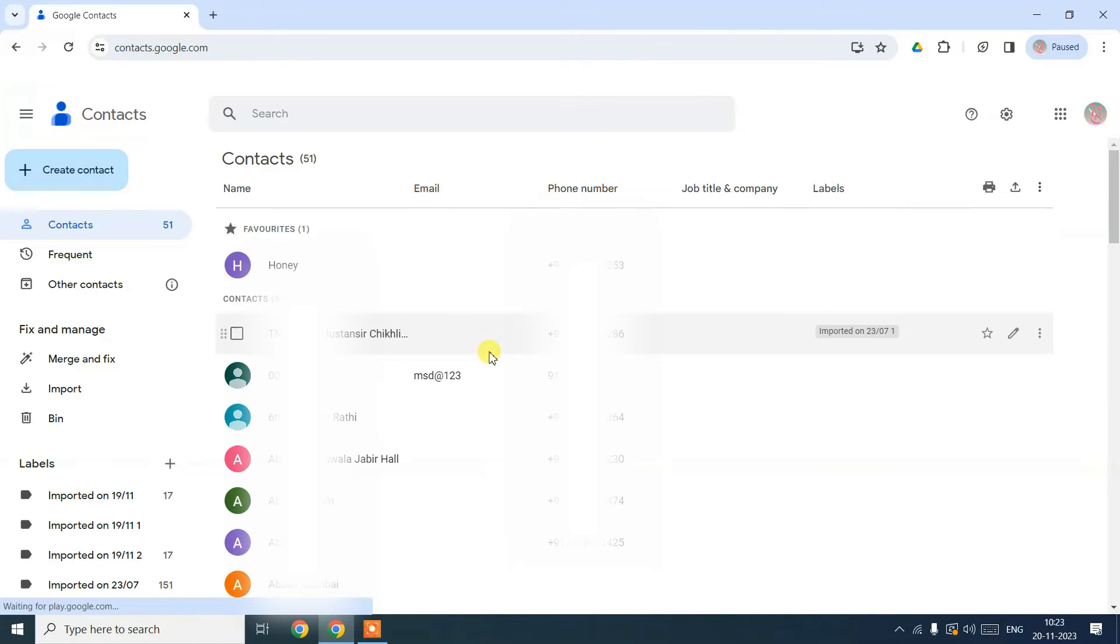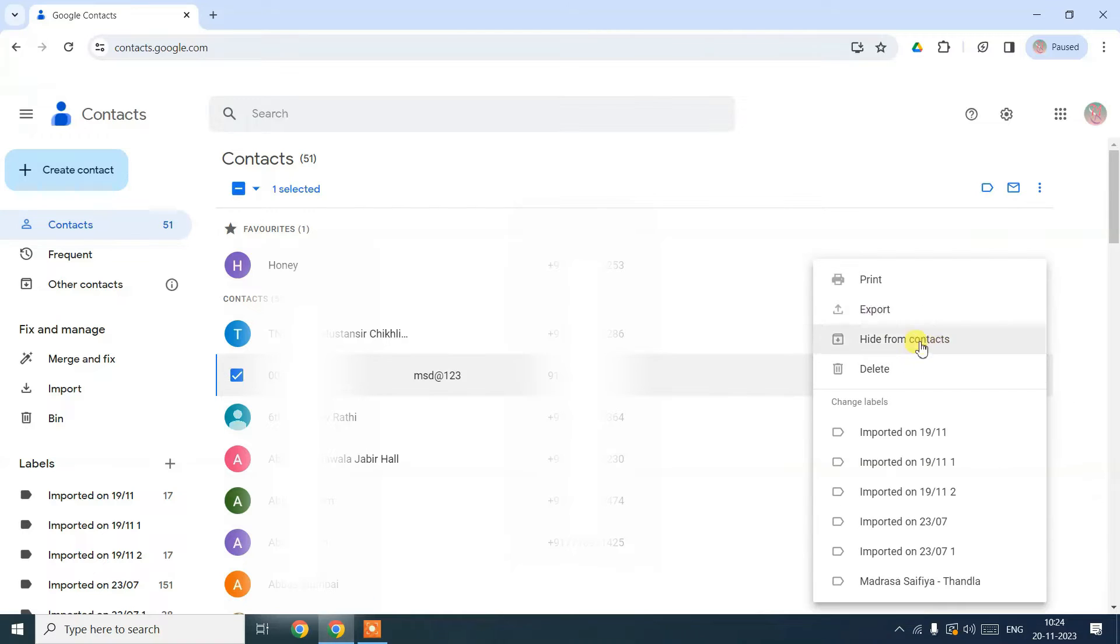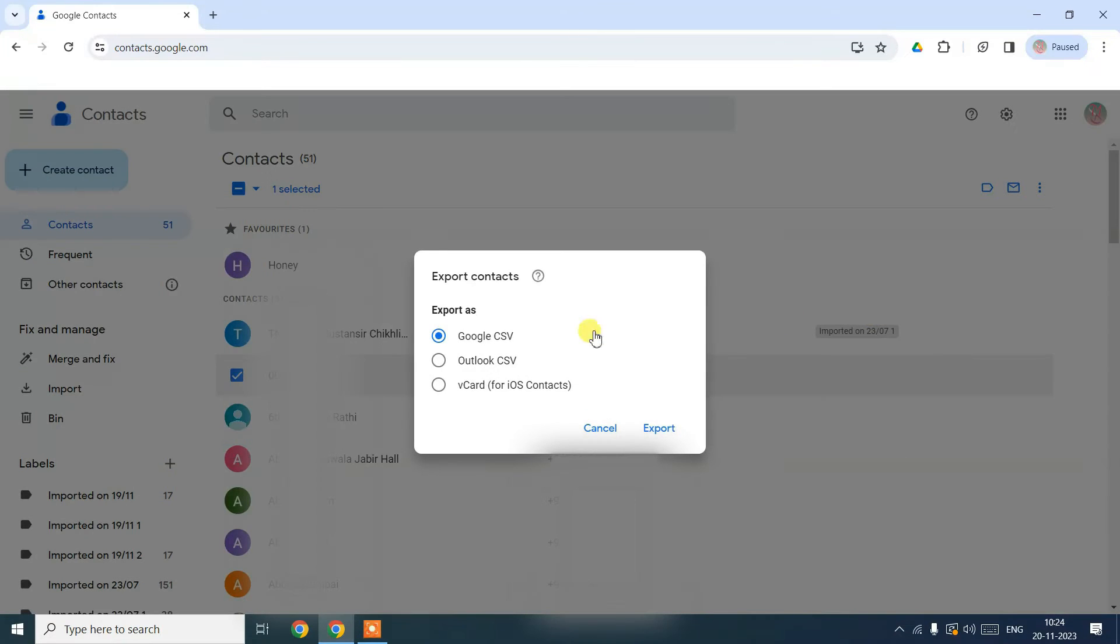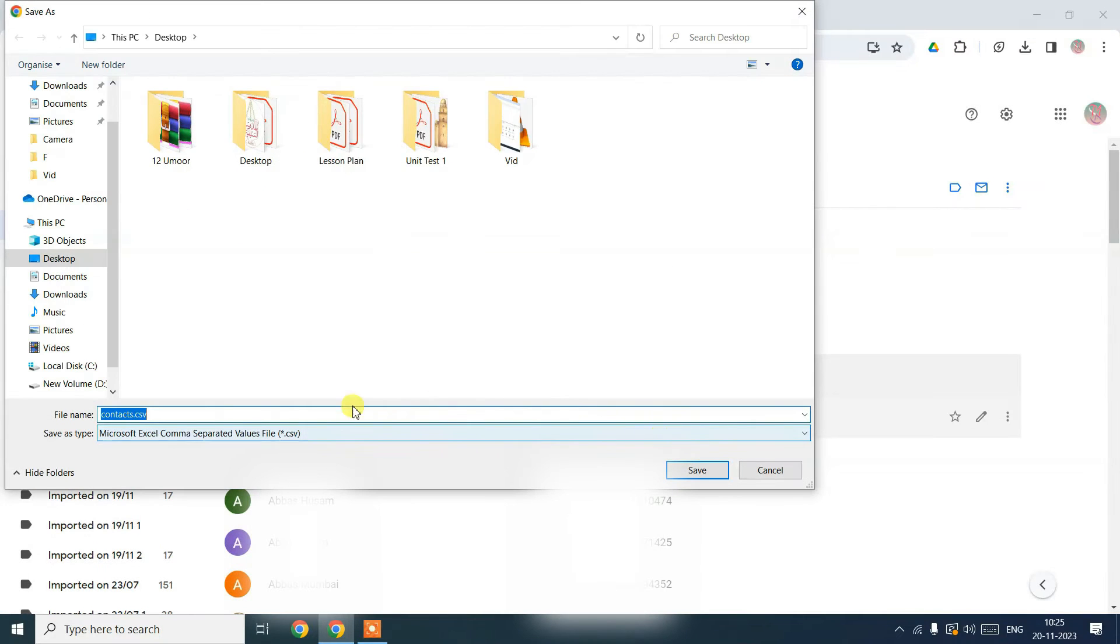Once you're in, you might see some contacts already there. Pick any contact, check the box next to it and click on more actions. Choose export and a new window will pop up. Select export as google.csv. Click export again and save that contact.csv file wherever you like.